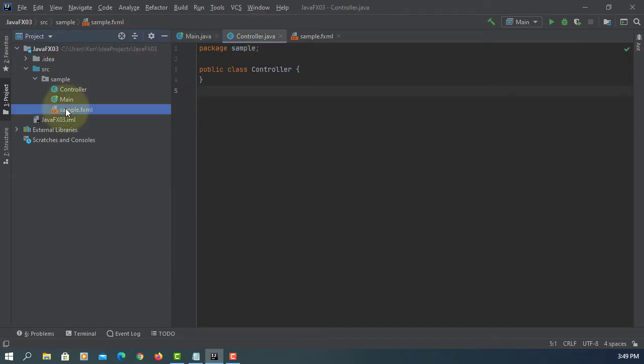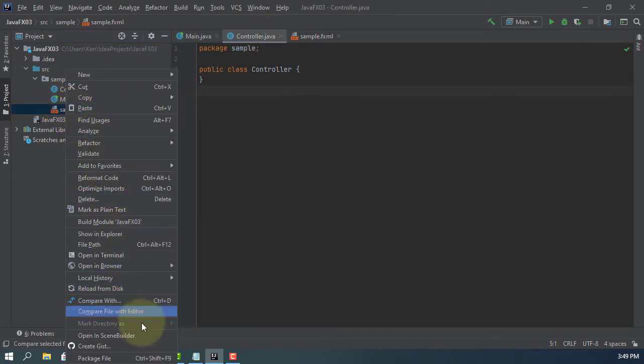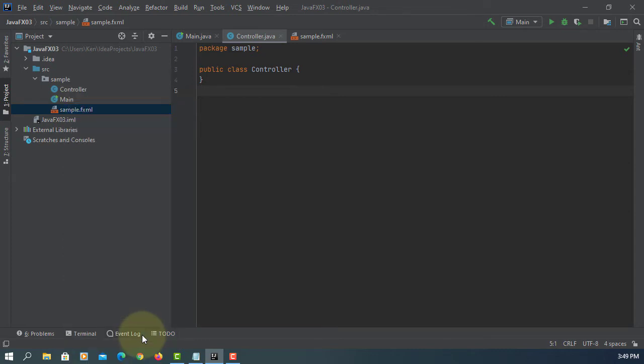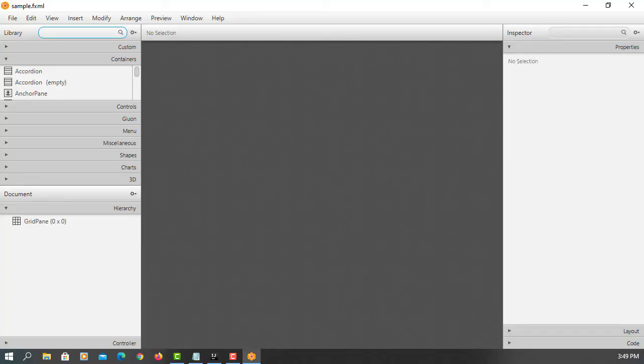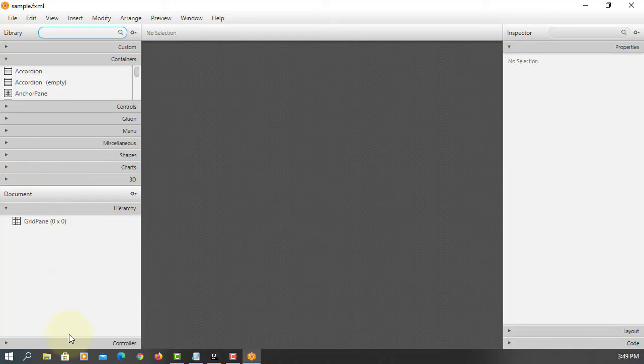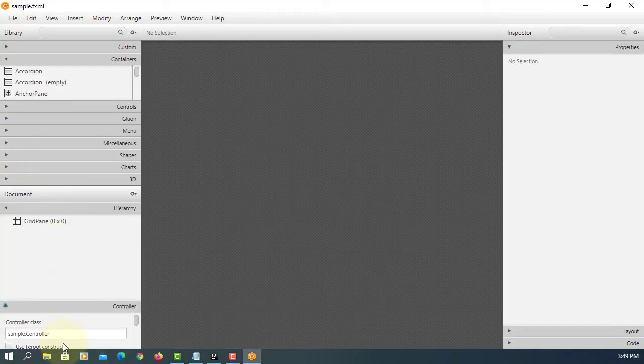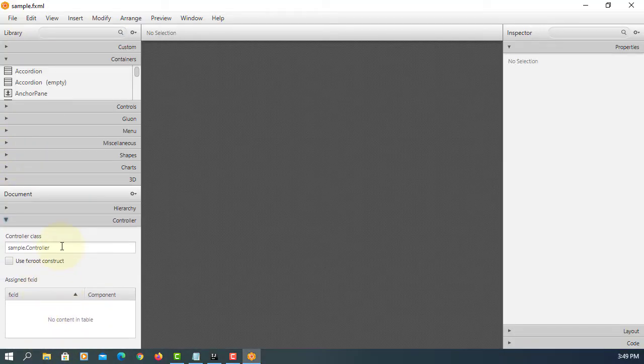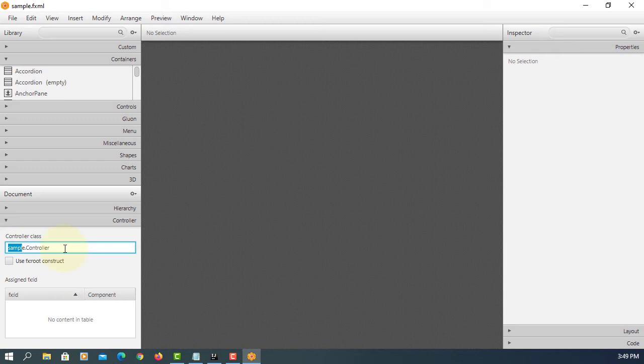Now our project can locate JavaFX library. Let's open with the Scene Builder. Make sure you remember the location of a controller class.